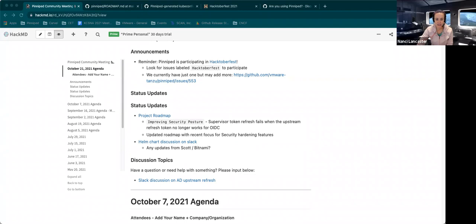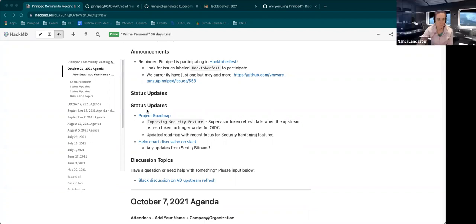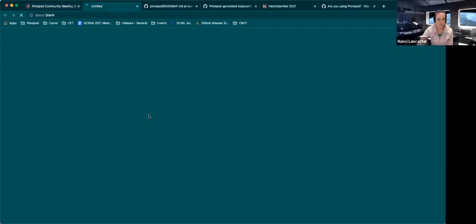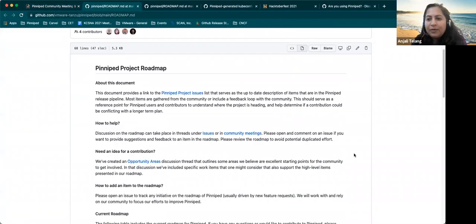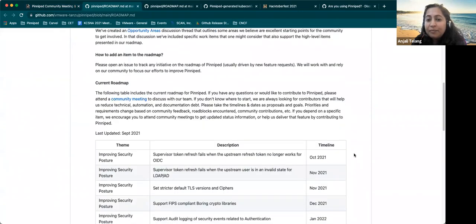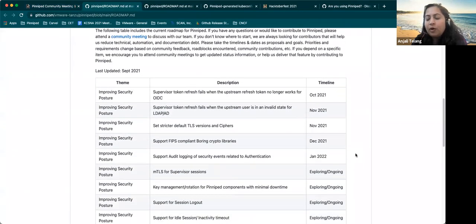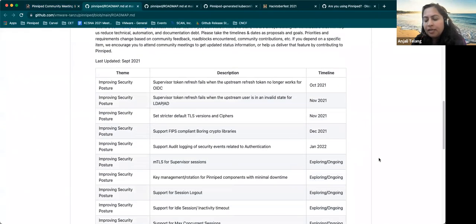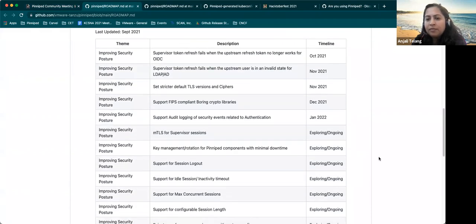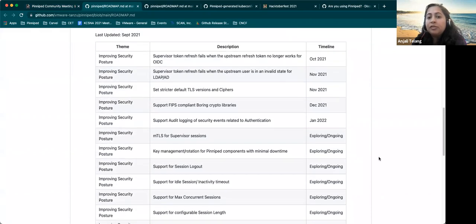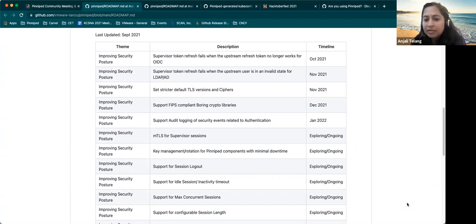Is there anything else that y'all want to bring up before we end today's meeting? Yeah, actually, if you can pull up the roadmap, Nancy. Yeah. If you scroll down, I've updated the roadmap with a lot of what we are thinking and focusing on, which is basically security hardening and improving the security posture for the project. So we've come up with a list of features that will help and enhance the security posture.